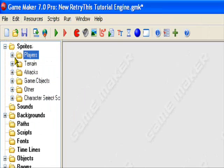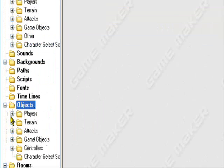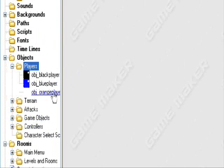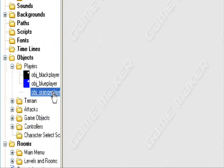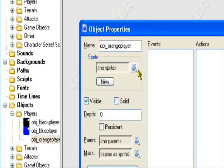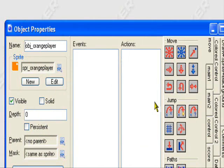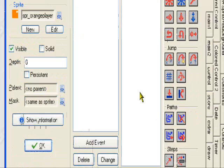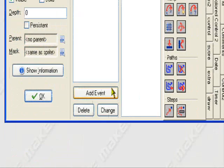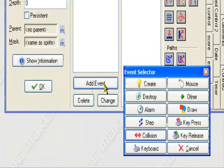So what we can do — we can create him into an object: OBJ underscore orange player, and give him the orange player sprite. And to get him to change directions, here's what we're going to do.